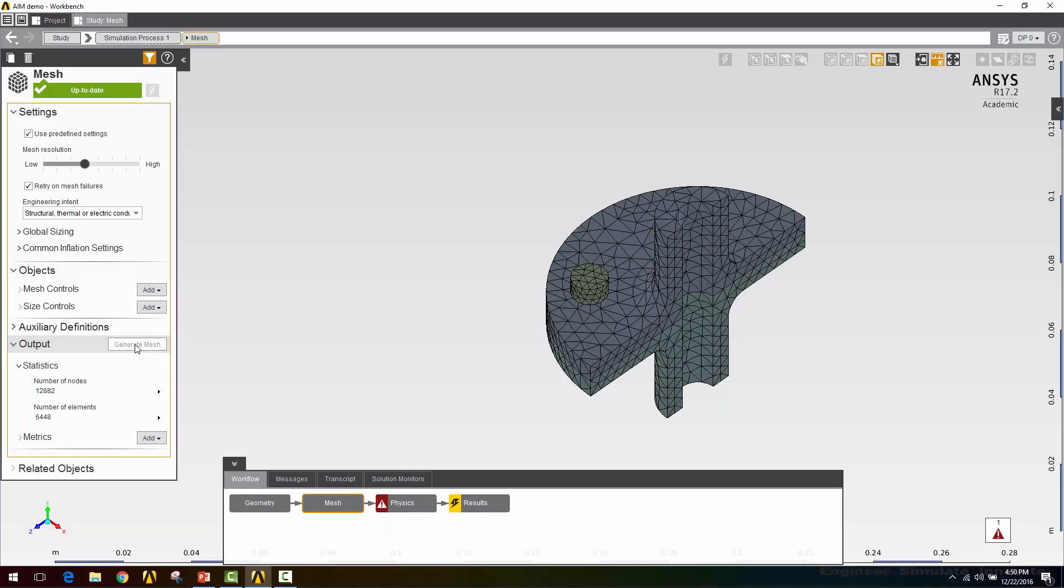That's especially useful if you're using something like one of the academic editions that has a limit on the number of nodes and elements you can use. So here I can use a half symmetry model and get more detail than I could with a full model. If you want to look at how many nodes and elements you have, you can look at the statistics section of the mesh. Here I've got about 13,000 nodes and about 6,000 elements.